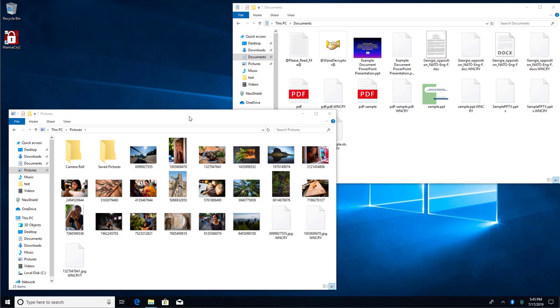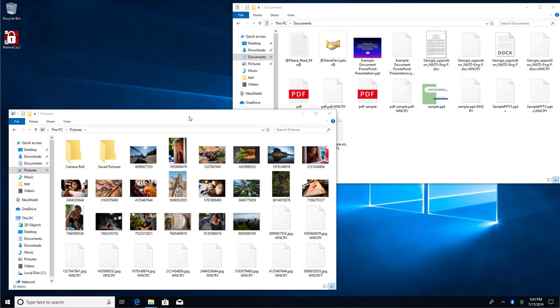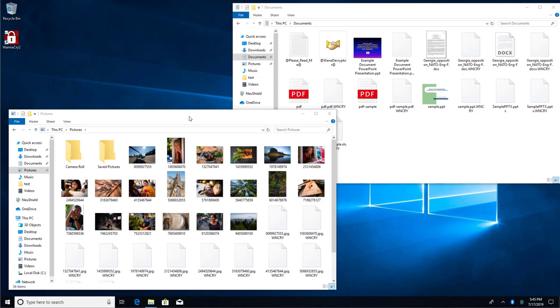You'll notice that WannaCry encrypts the documents, pictures, and other data files almost immediately. For this demo, we're using a live ransomware sample.